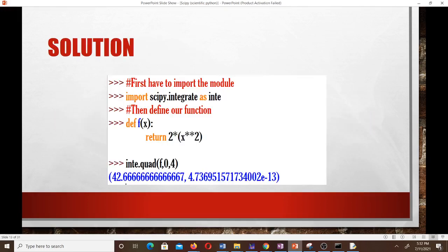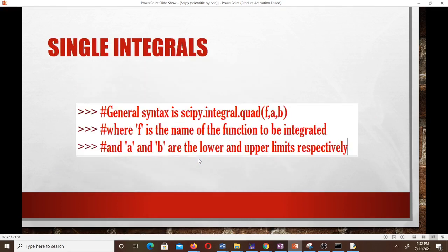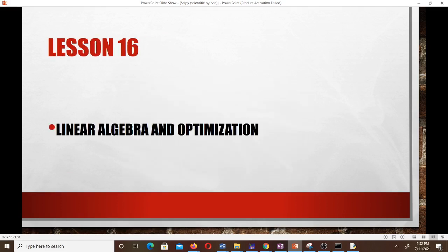You should also explore triple integration, the trapezoidal rule, and Simpson's one-third rule on your own. You can also use scipy.integrate to find numerical solutions to differential equations. We'll end lesson 15 here. In lesson 16, we'll learn linear algebra and optimization using SciPy, including how to solve optimization problems. See you in lesson 16!